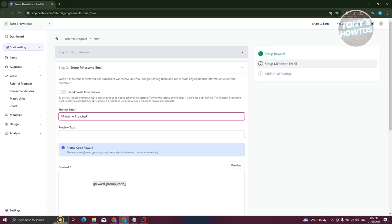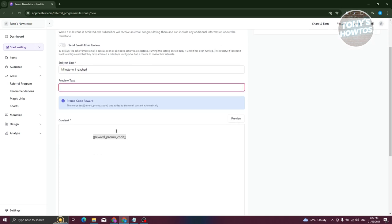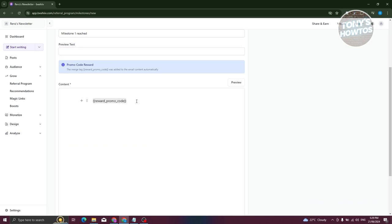You can also enable 'Send Email After Review.' By default, the achievement email will be sent out as soon as someone achieves this milestone, but if you want to review it first before sending, you can toggle that setting. You can also add preview text if you want.